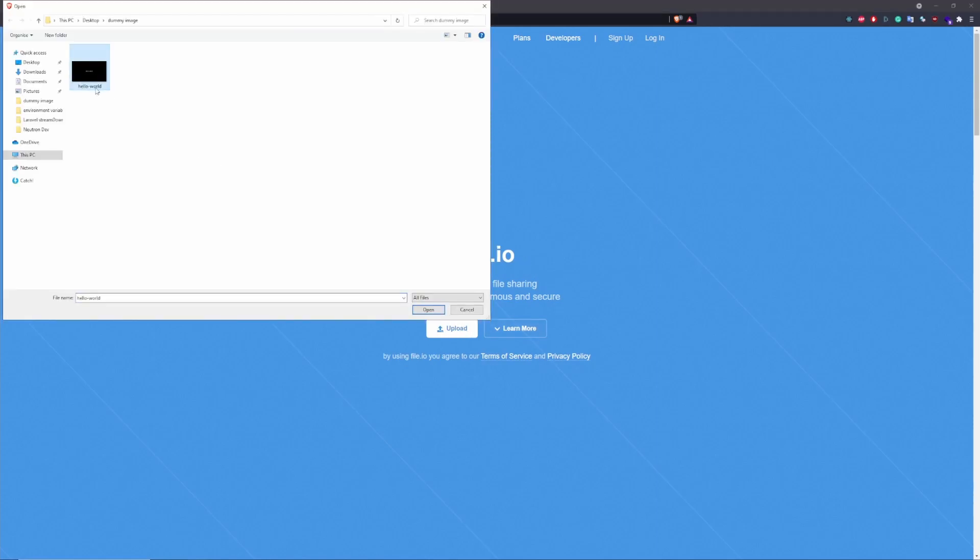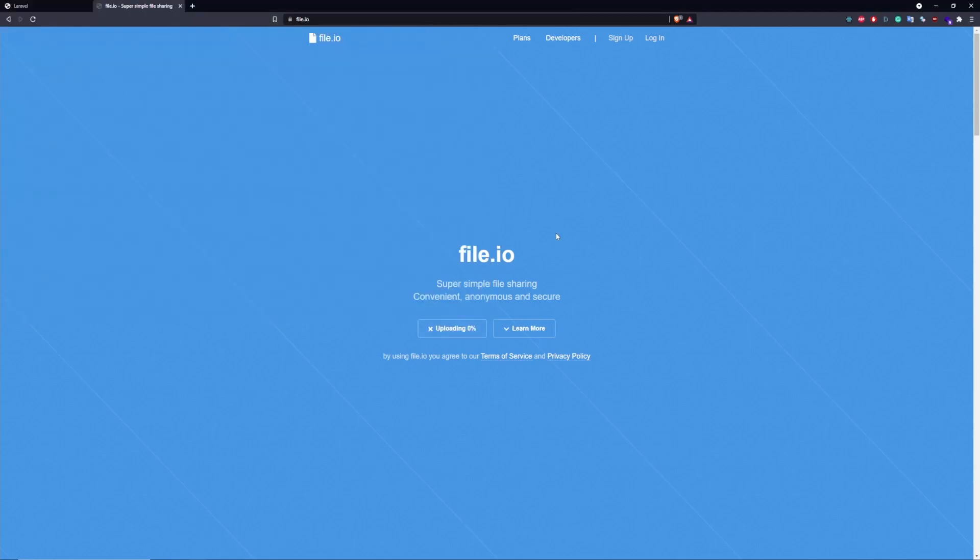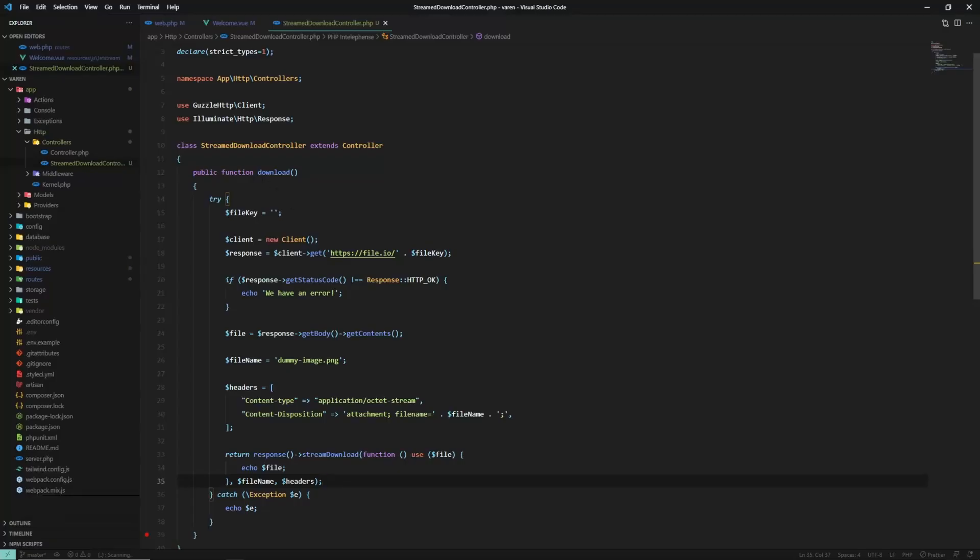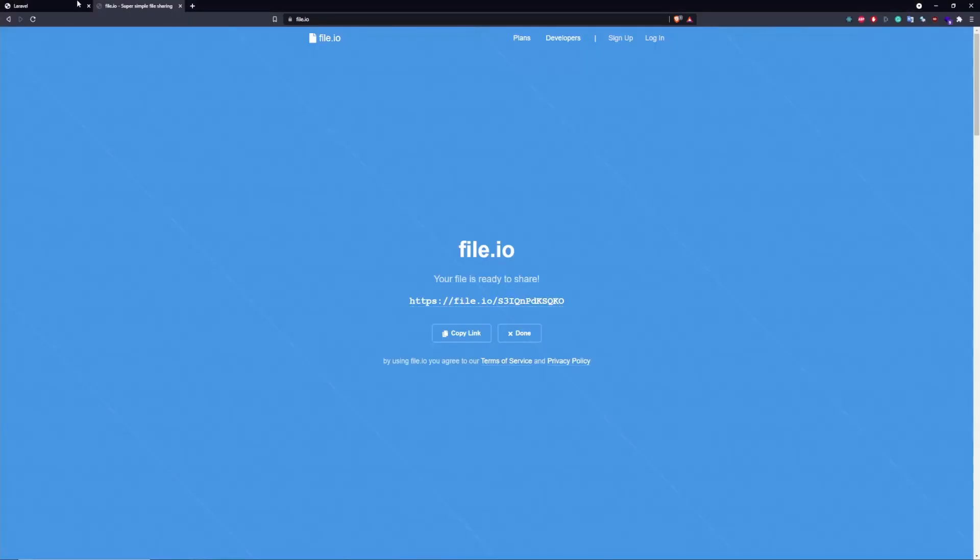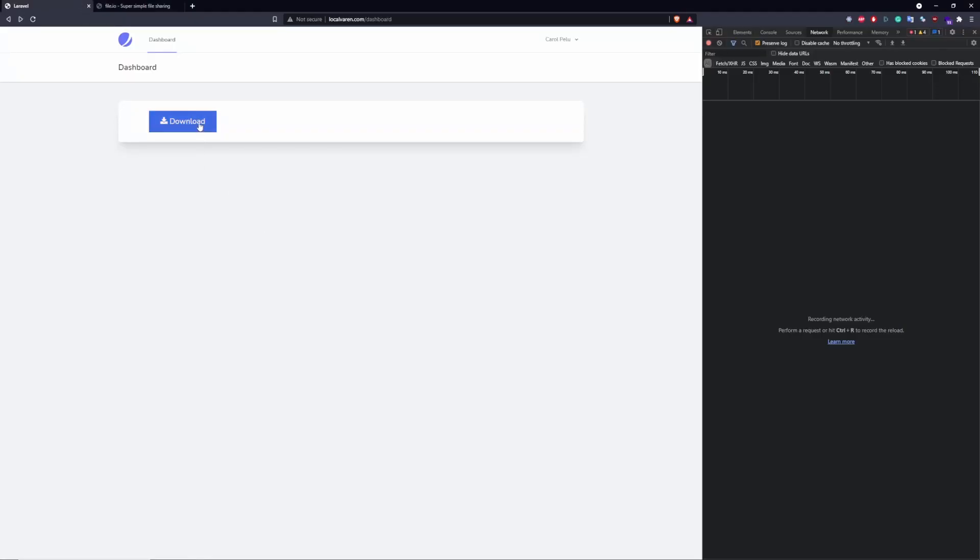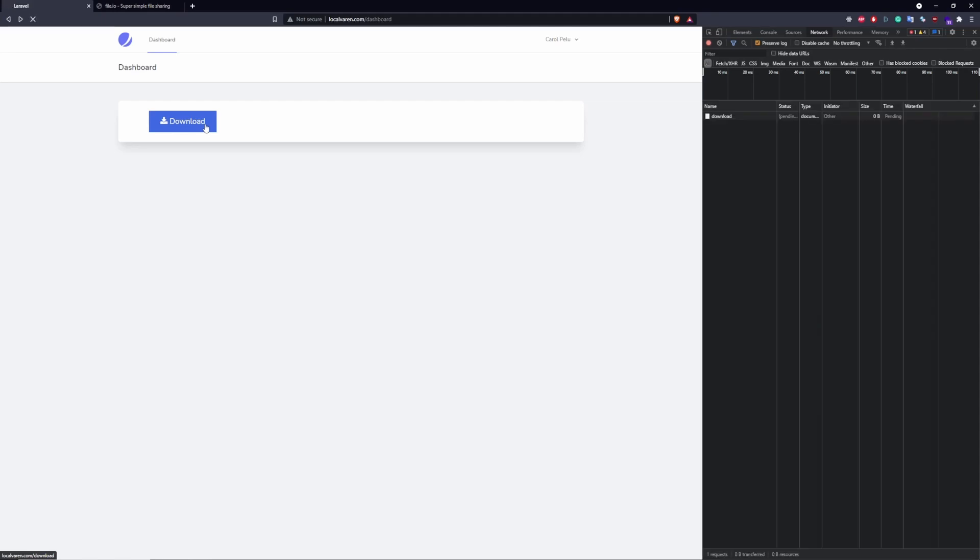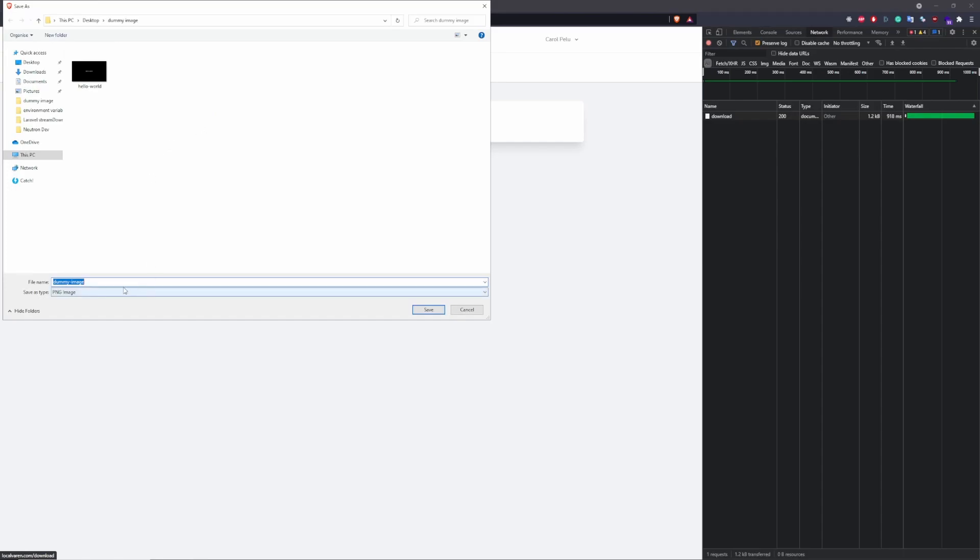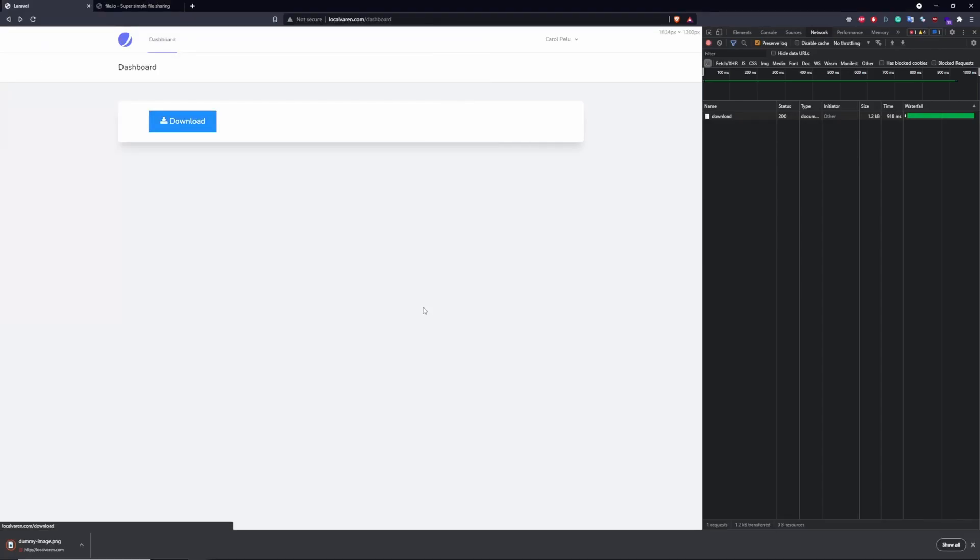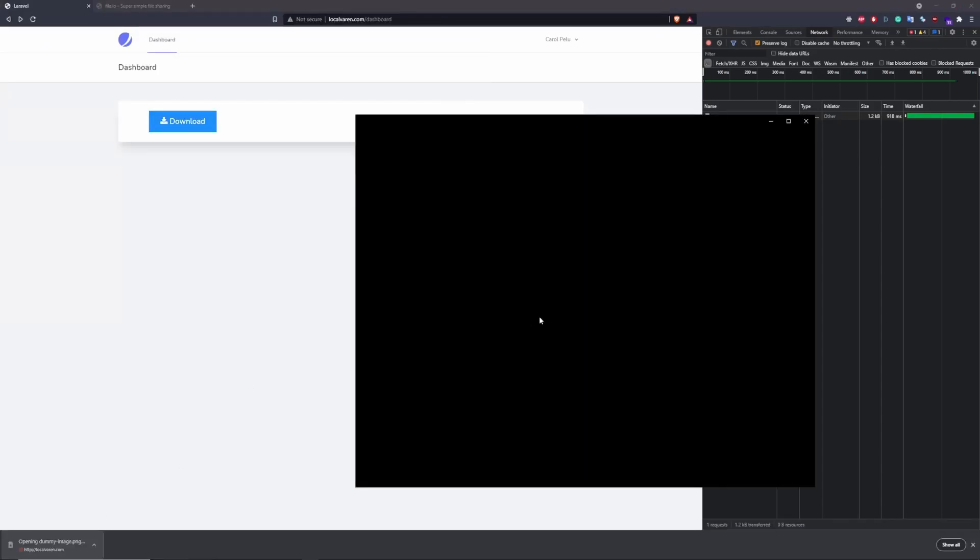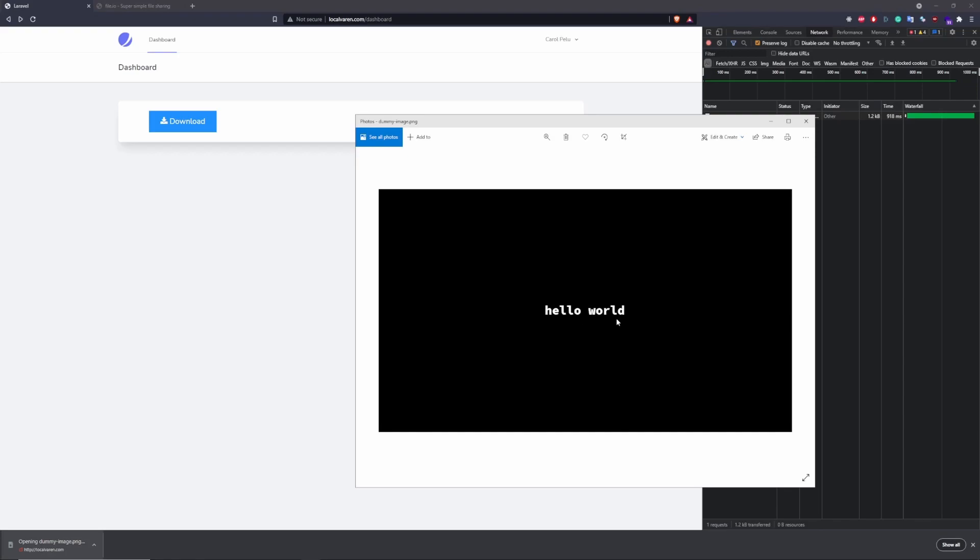We have this hello world.png file. Let's grab the file key, copy paste into our code. And now we should be able to download the file from the service without having to first download it in our local machine. All right. And let's see if this is our file. Awesome.